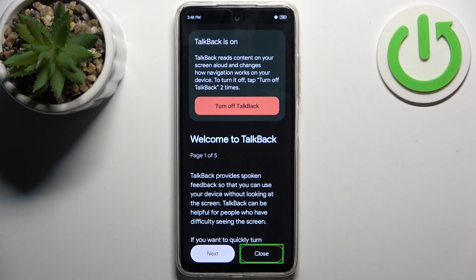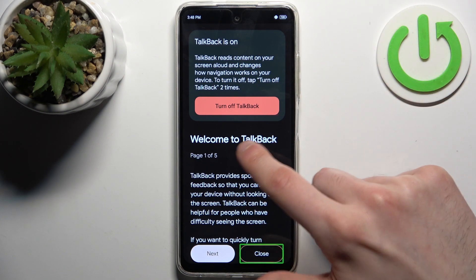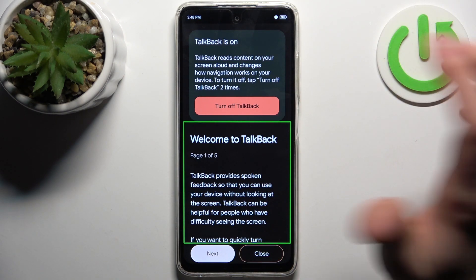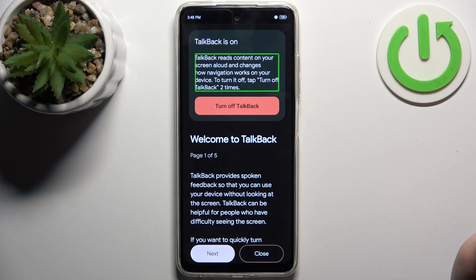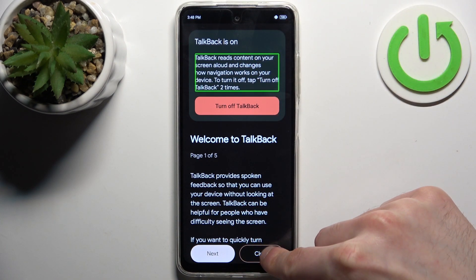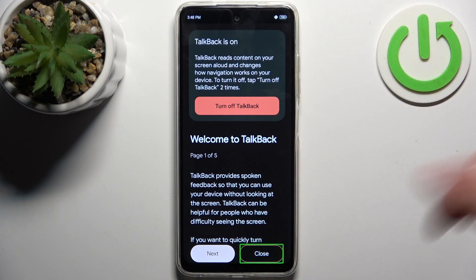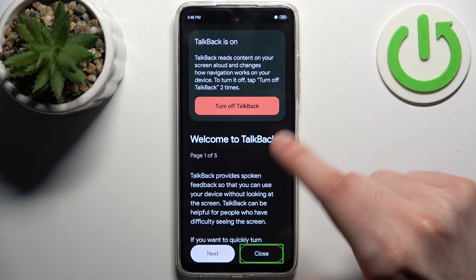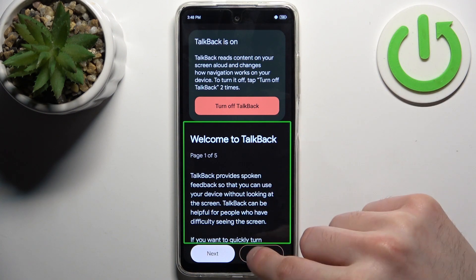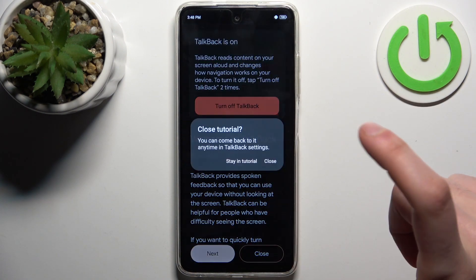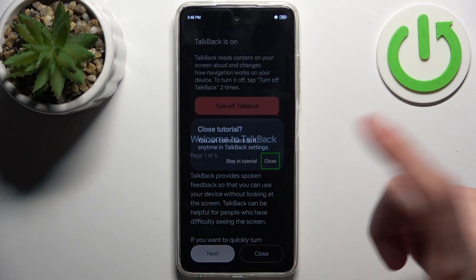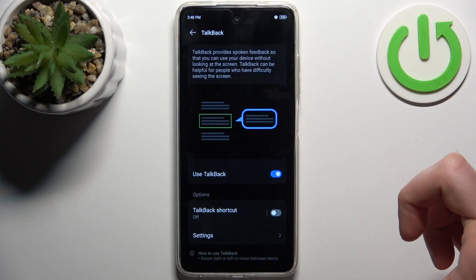It reads out texts, paragraphs, titles, banners, and buttons when you tap on them. To activate any button, you have to double-tap — and it doesn't have to be specifically on that button, you can double-tap anywhere on the screen.